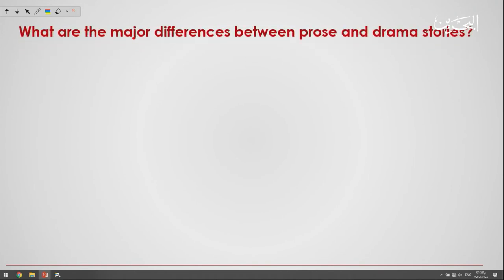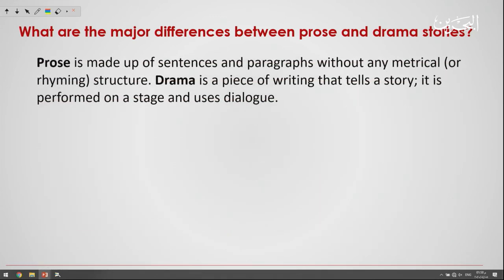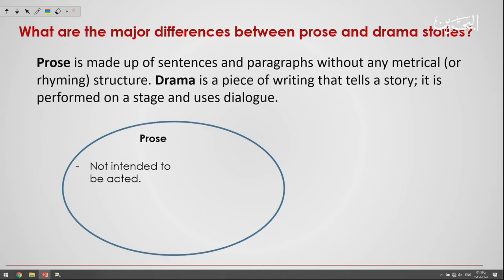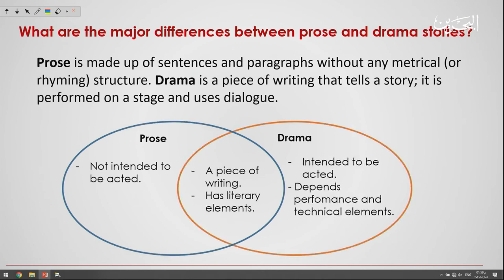What are the major differences between prose and drama? Prose is made up of sentences and paragraphs without any metrical or rhyming structure. On the other hand, drama is a piece of writing that tells a story — it is performed on a stage and uses dialogue. The main difference is that prose is not intended to be acted, while drama is intended to be acted.